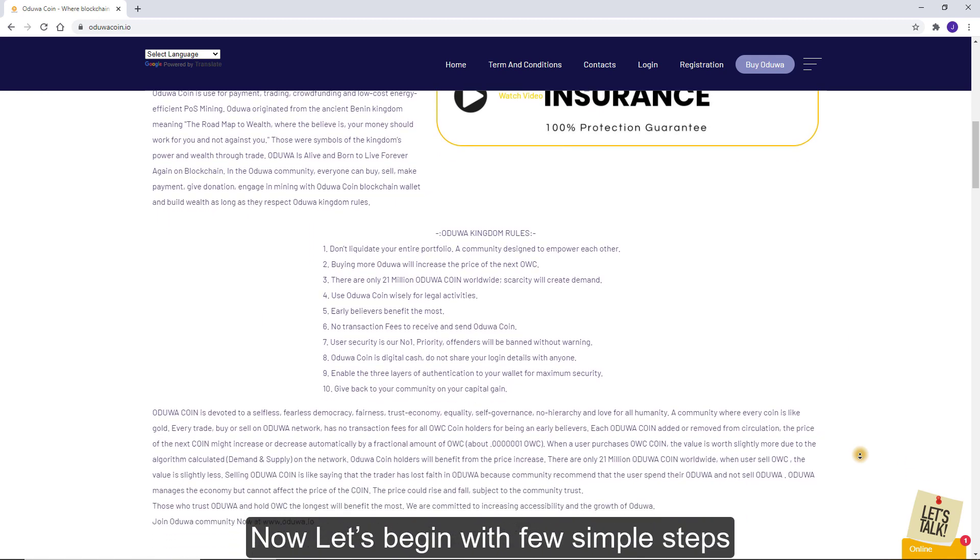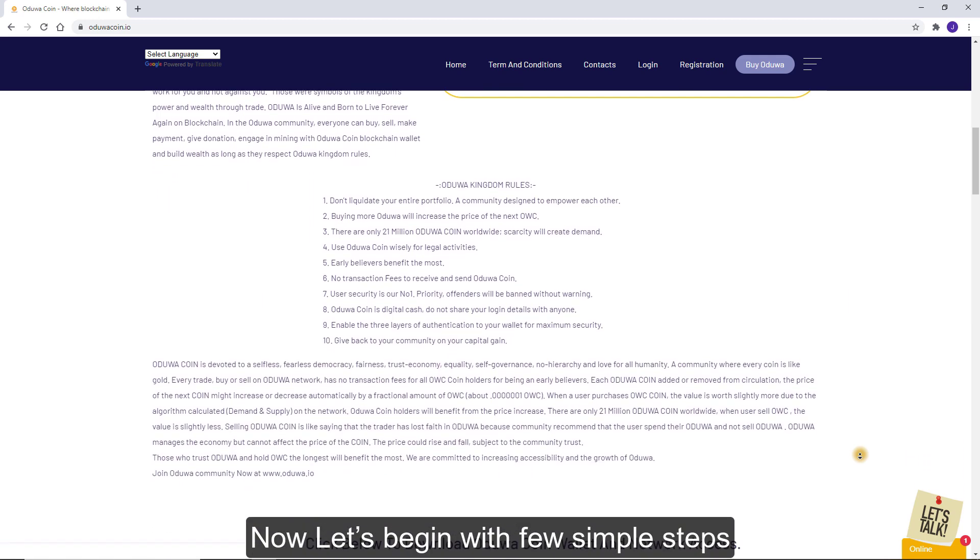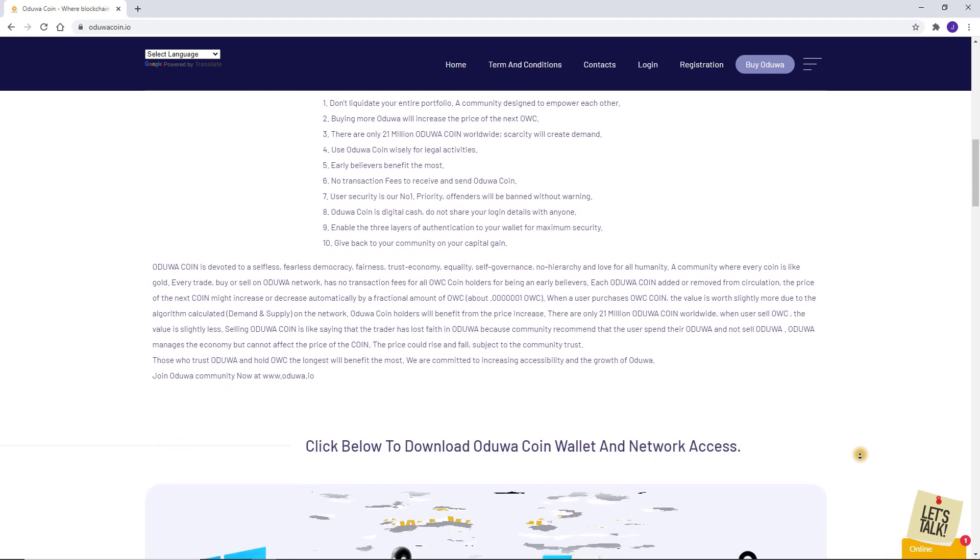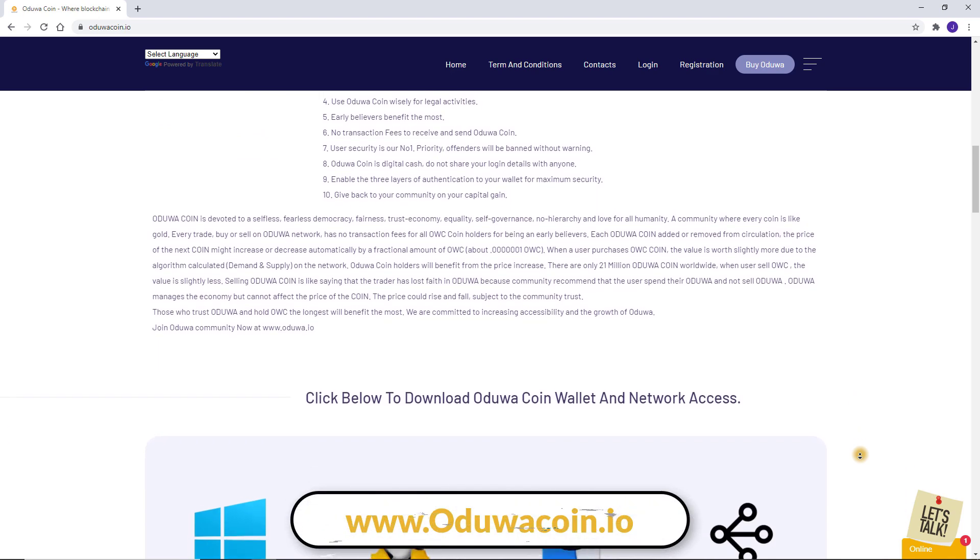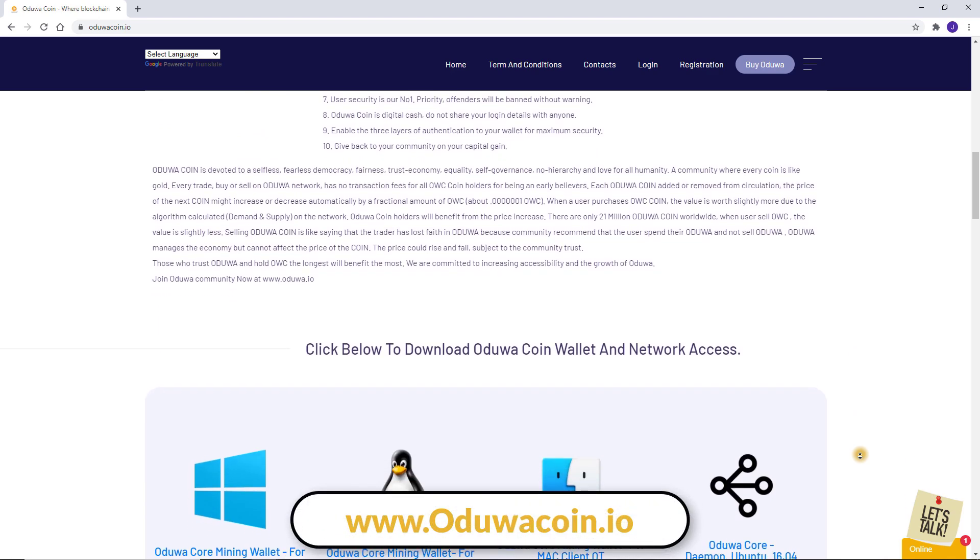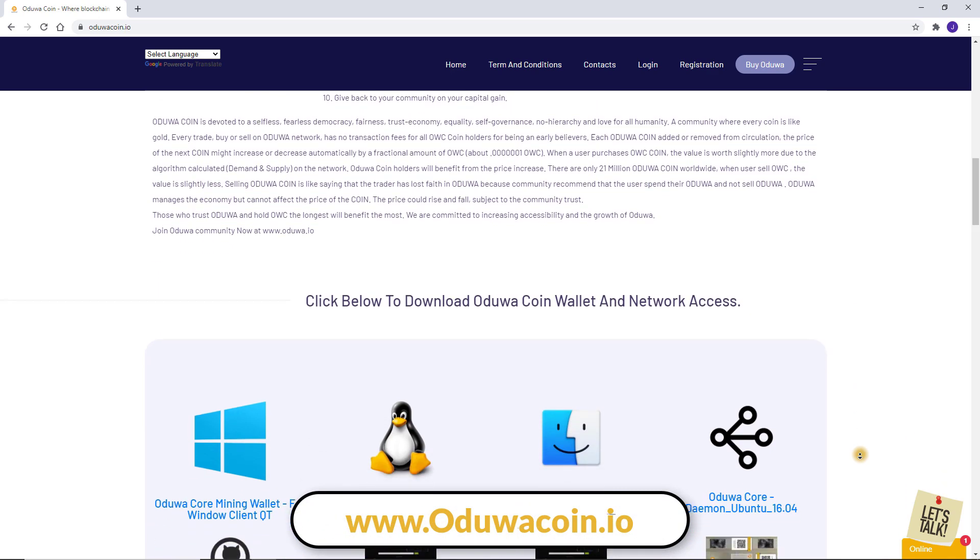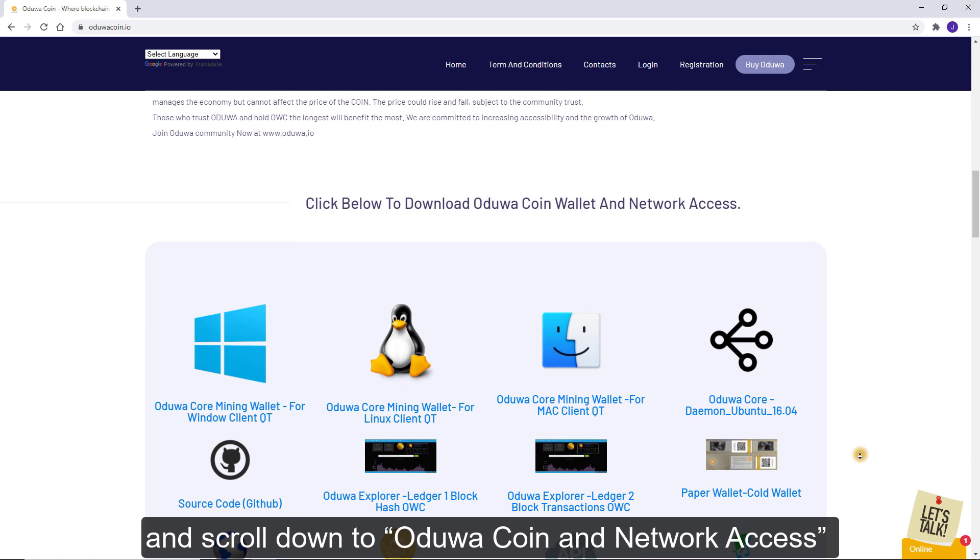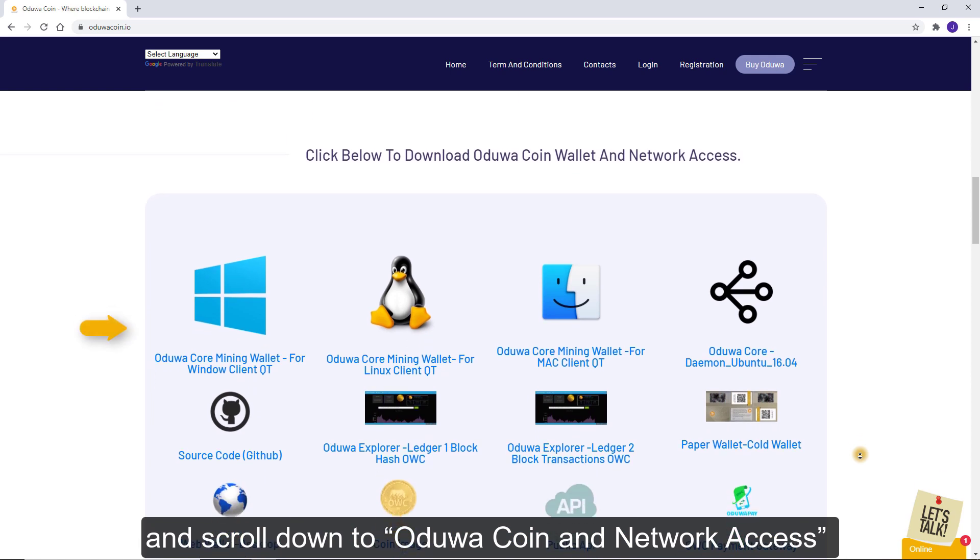Now, let's begin with a few simple steps. First, start by visiting www.oduacoin.io and scroll down to Oduwa Coin and Network Access.